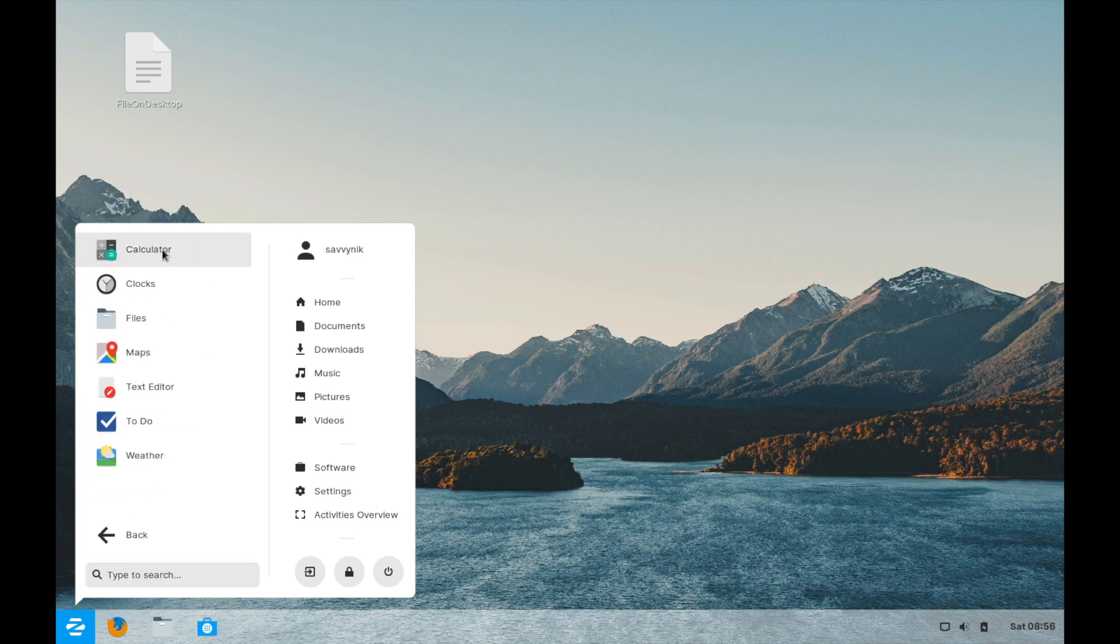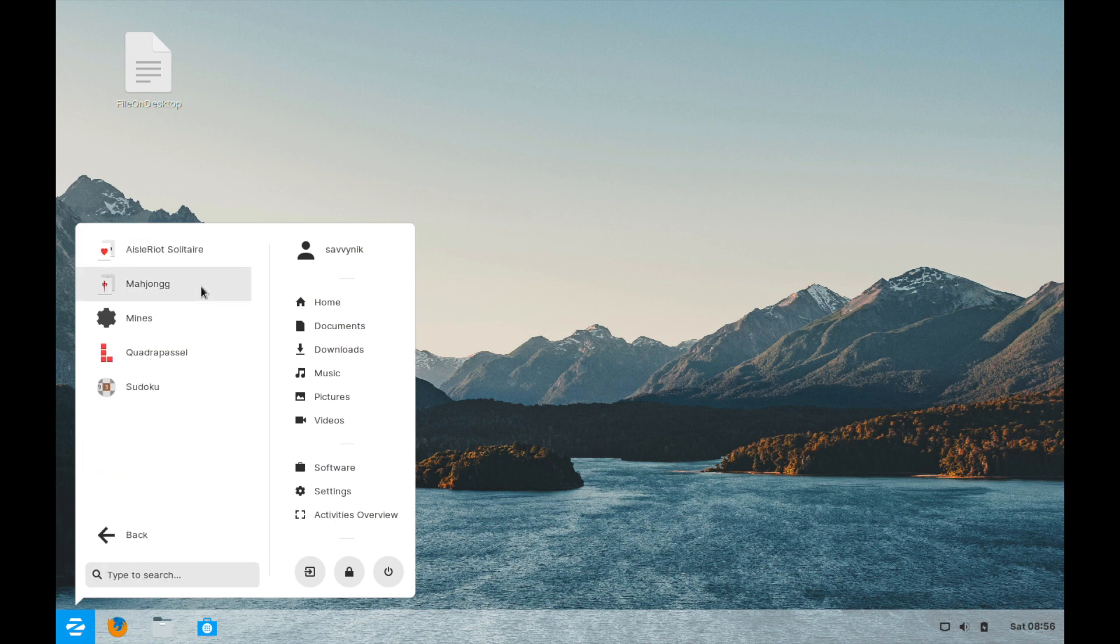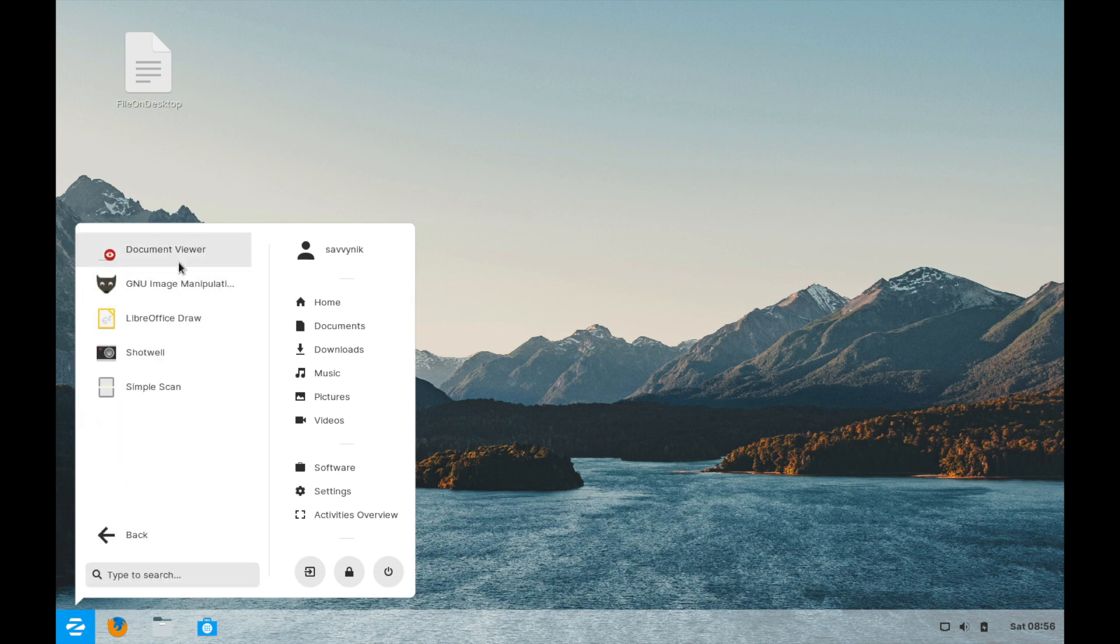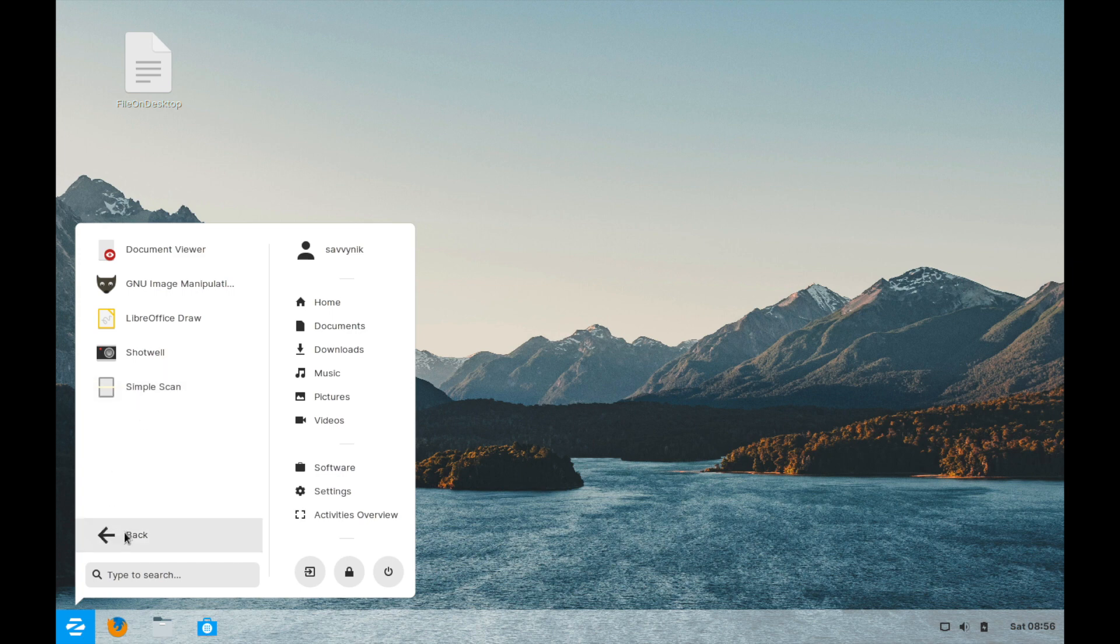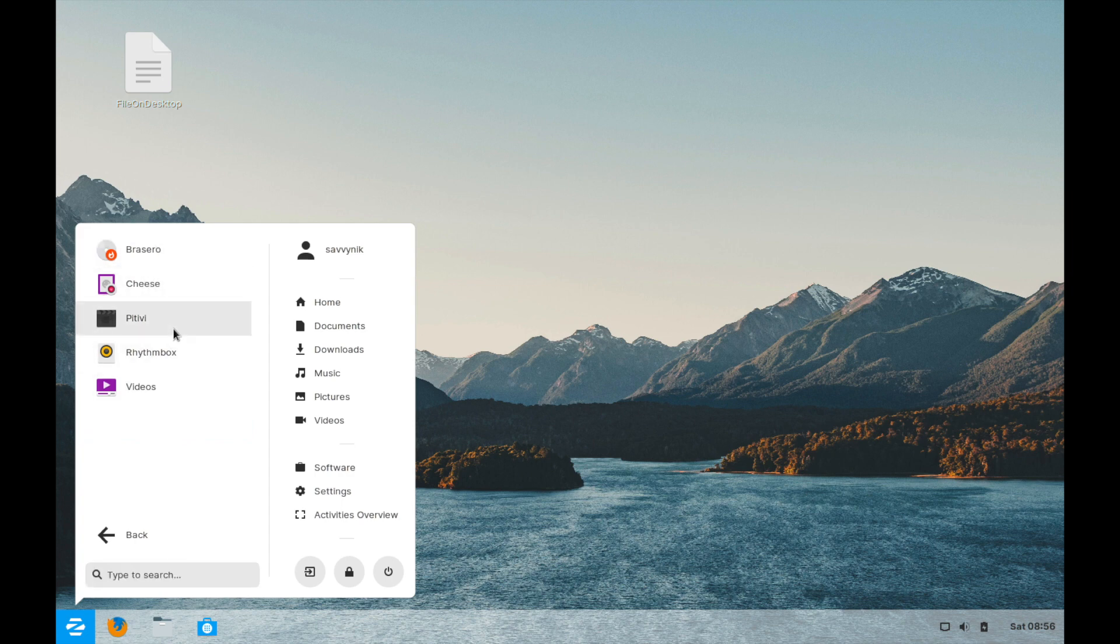If we hit accessories we have such things as the calculator, the file manager, maps, and a simple to-do list if we want to use that. Hit back again. If we hit games we get some games here. And then in the graphics we can go ahead and see a document viewer, a draw, as well as a simple scan tool. We've already been through office. The sound and video give you a few options here for video applications.